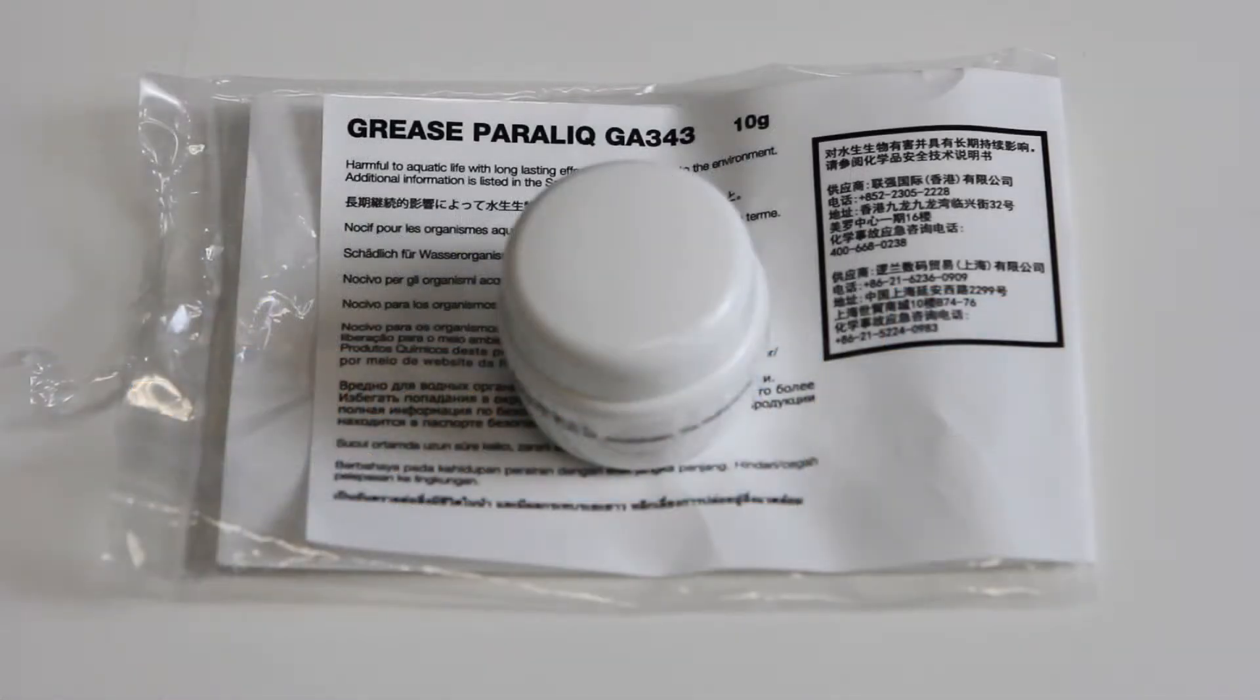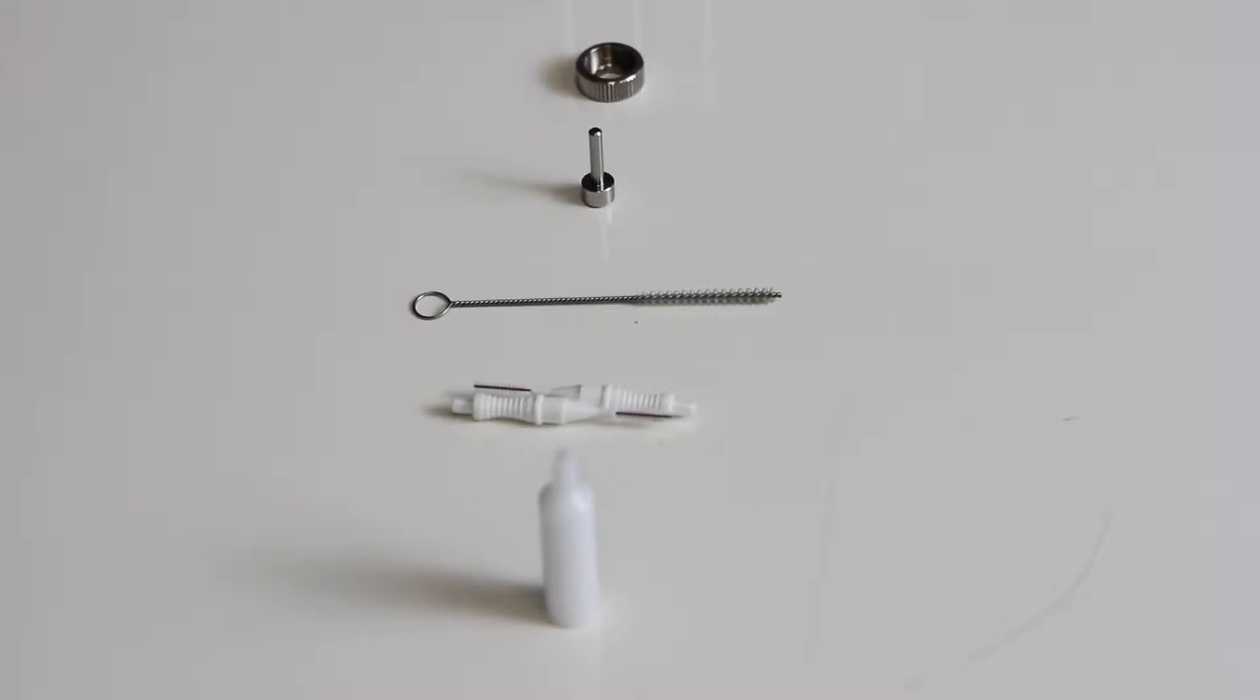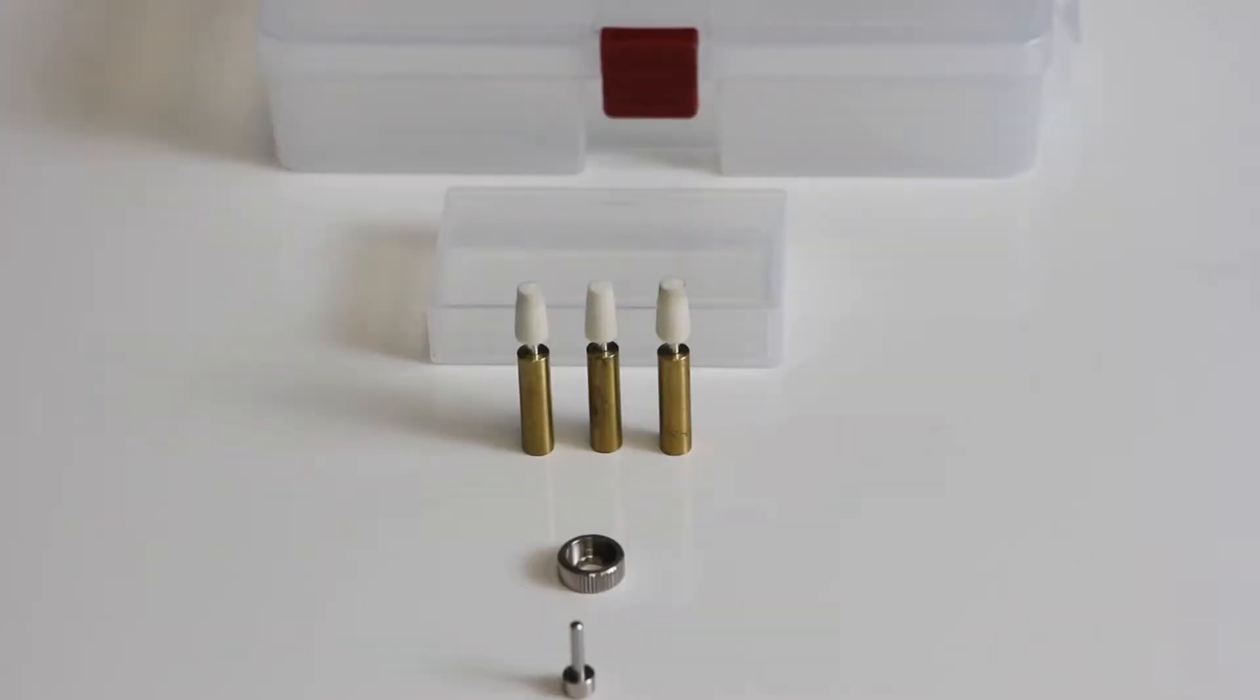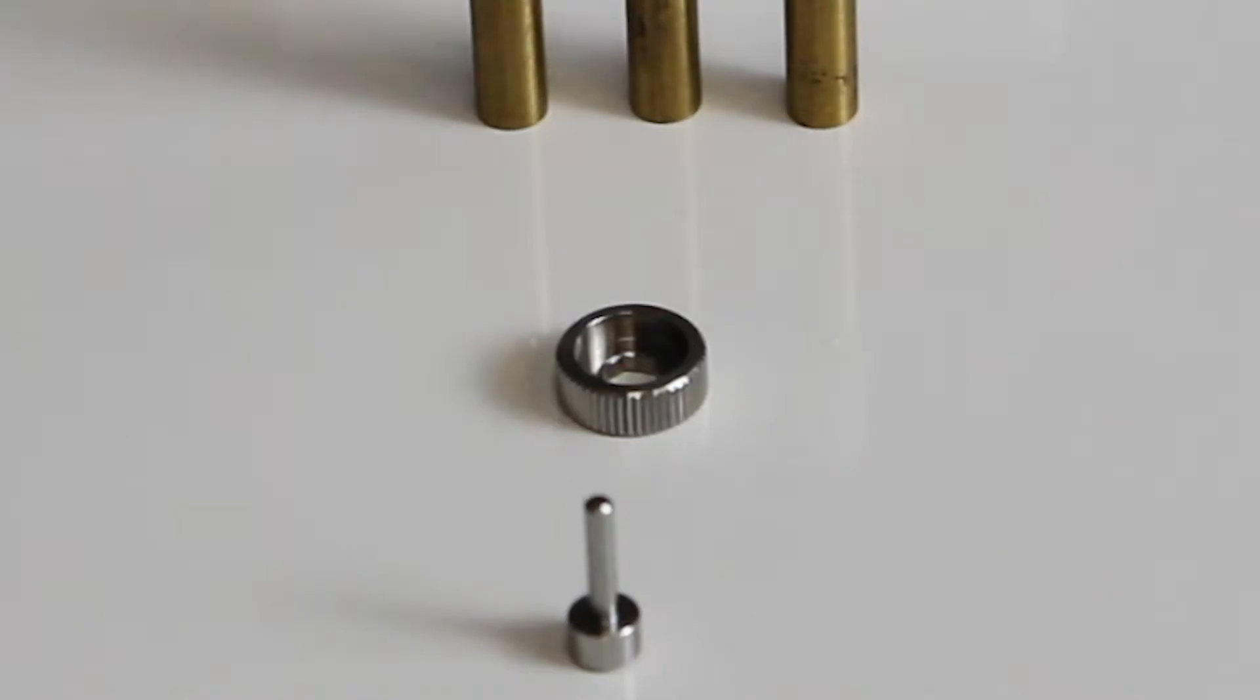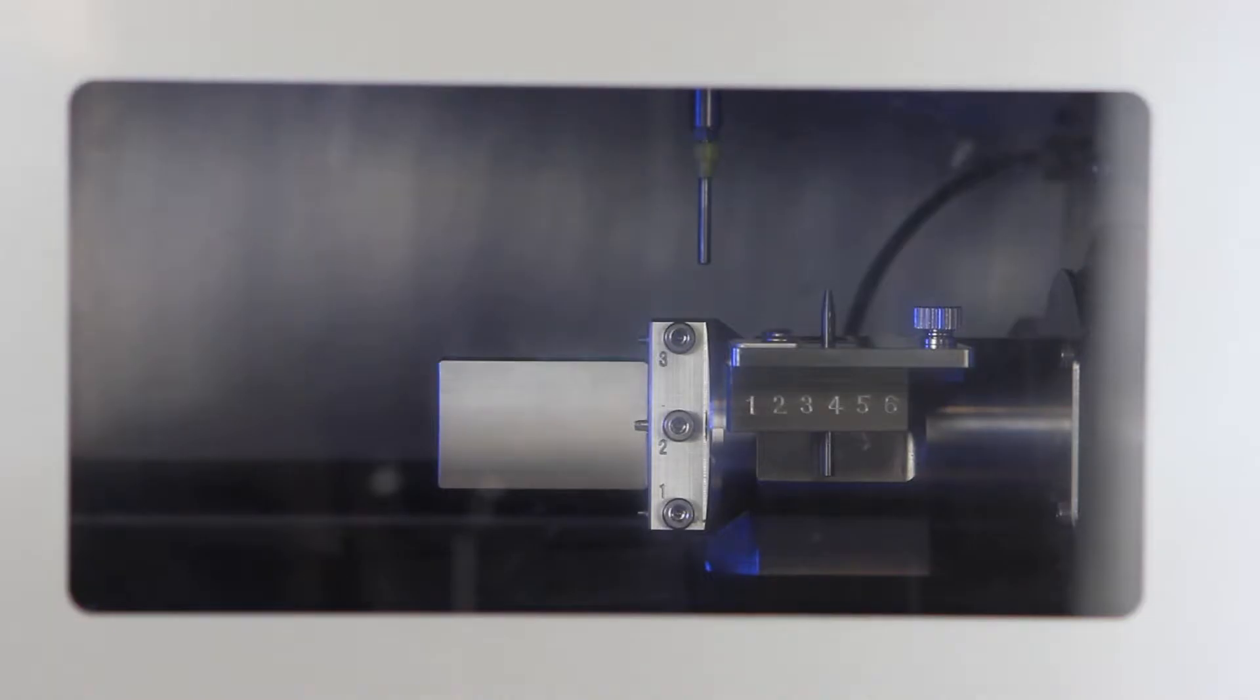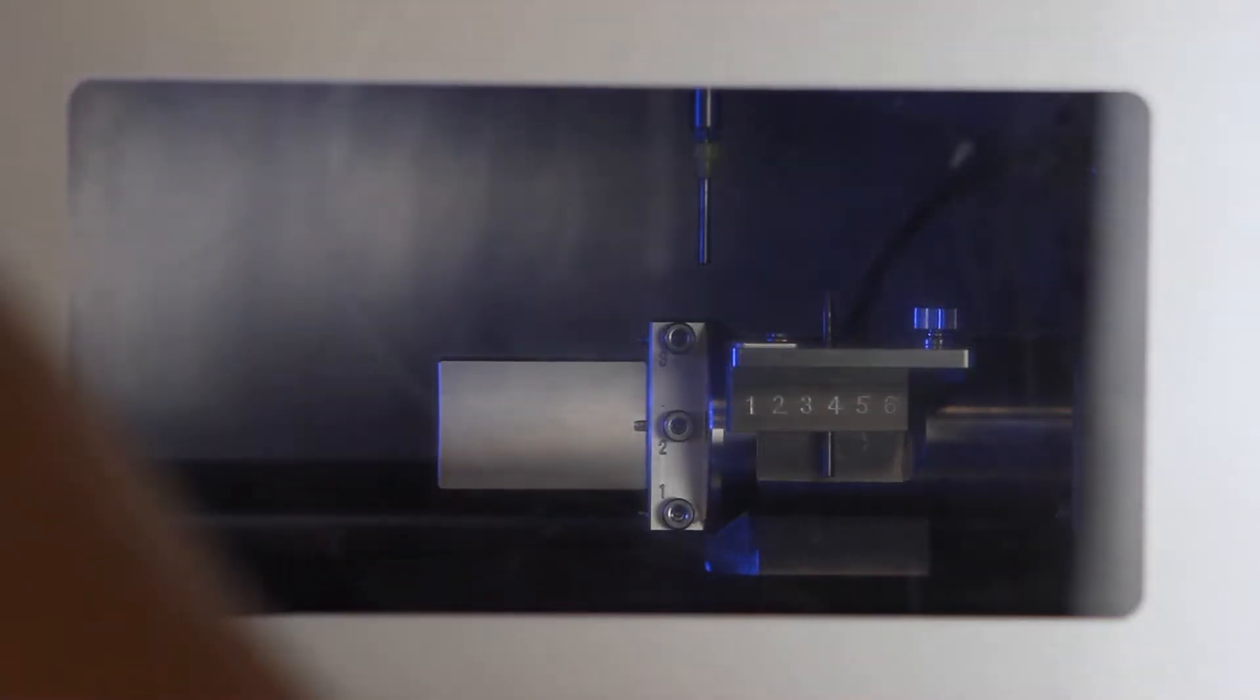To complete this step, you will need the collet maintenance accessories. This includes the collet grease, collet brush, nozzle cleaner, taper cleaner, collet tap, and collet replacement jig.